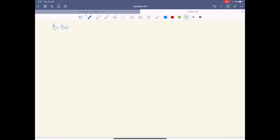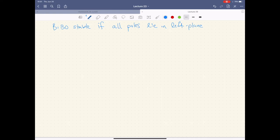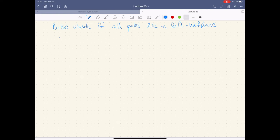BIBO stable means all poles lie in the left half plane — that is, the real portion of the pole, σ_i, must be less than zero. This operator just looks at the real part of a number: if you have A + JB, this strips out the A. By the way, electrical engineering is the only field that uses J instead of I, and we constantly trip over using the same notation — current I and imaginary J.